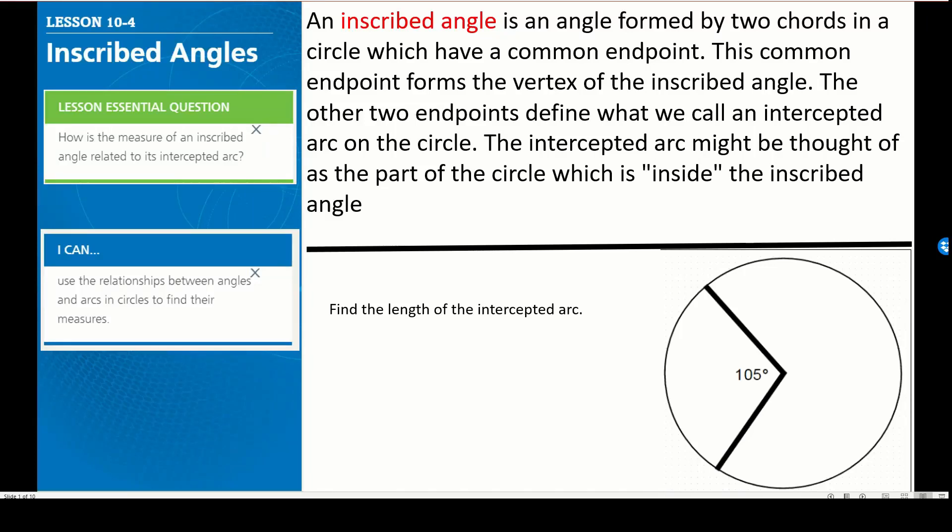Alright guys, let's look at Lesson 10 for Inscribed Angles. Our essential question is: how is the measure of an inscribed angle related to its intercepted arcs?